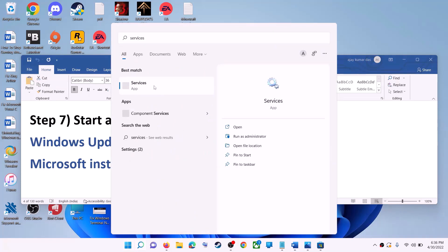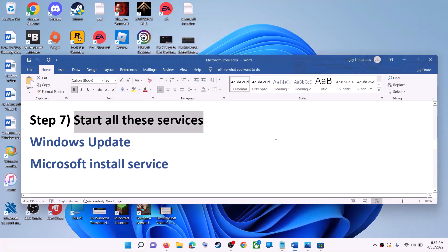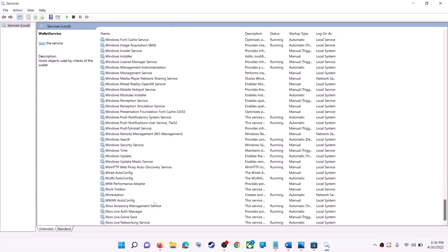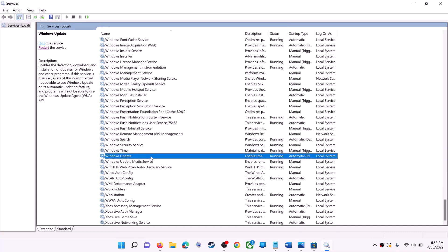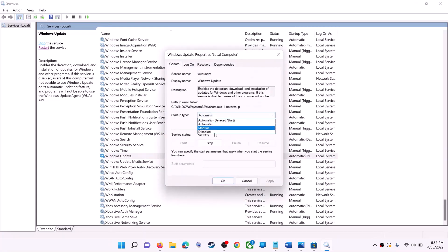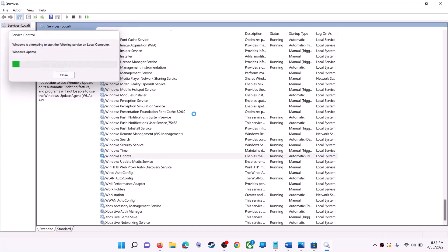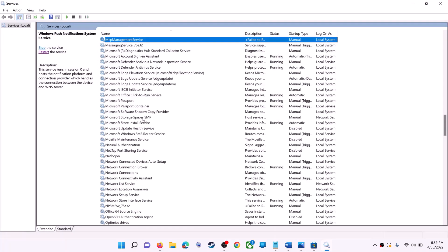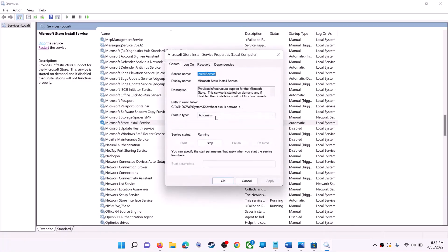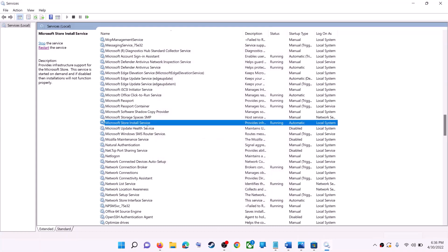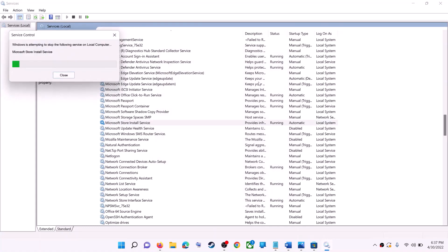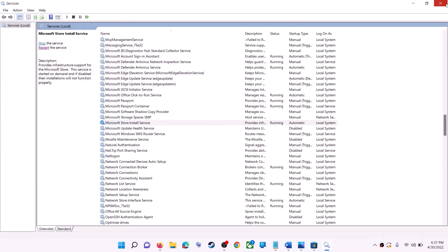If that doesn't work, start the required Windows services. Type 'services' in the Windows search box and click on Services. Find Windows Update, double-click it, set Startup Type to Automatic, click Apply, click Start if highlighted, then OK. With Windows Update selected, click Restart the Service. Next, find Microsoft Store Install Service, double-click it, set it to Automatic, click Apply, Start if highlighted, then OK. Restart that service too. Then open Microsoft Store and use it.